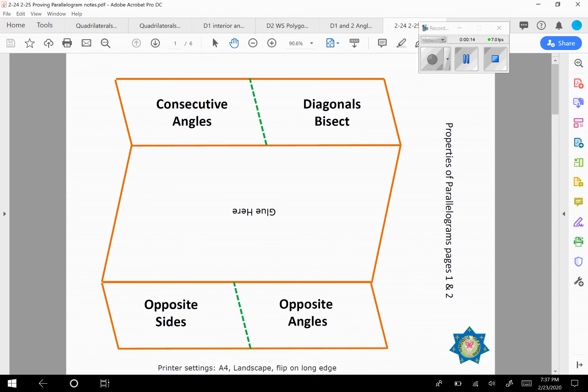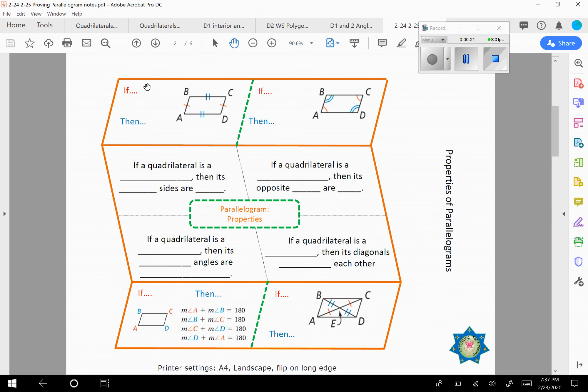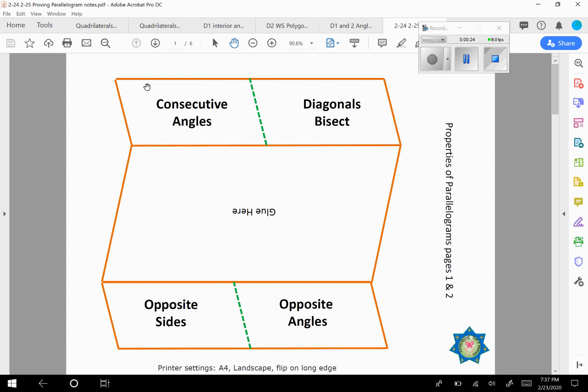With these notes, if you cut them out around the outsides here and then fold them in, it's going to look like a parallelogram, which is what we are talking about today.